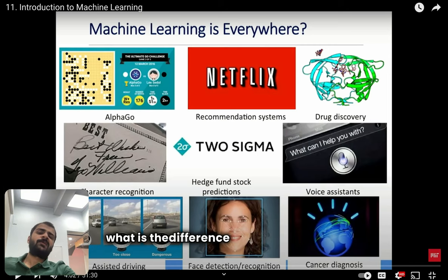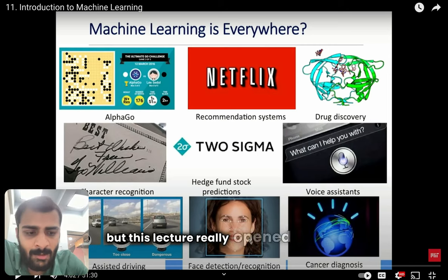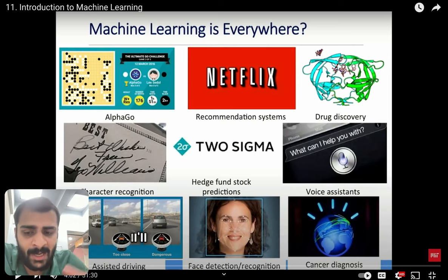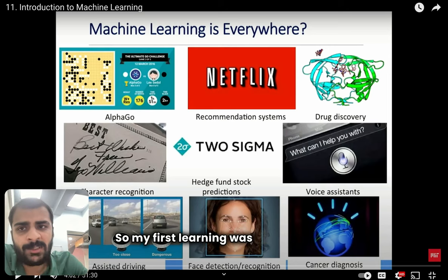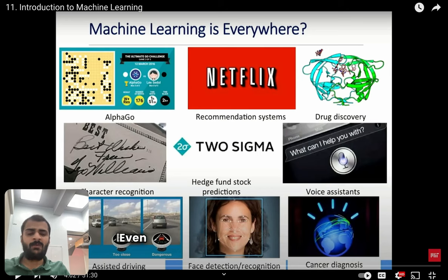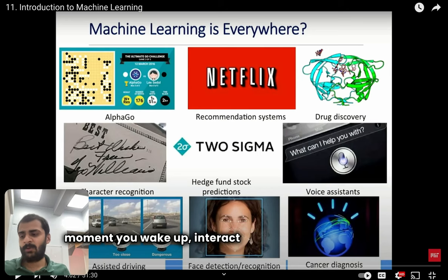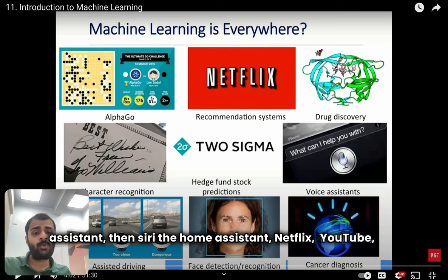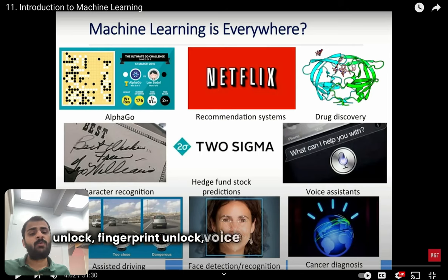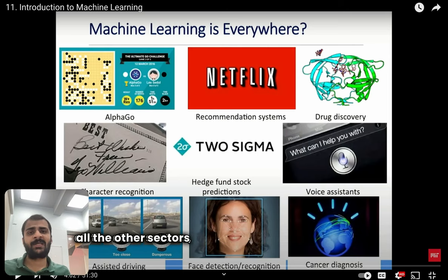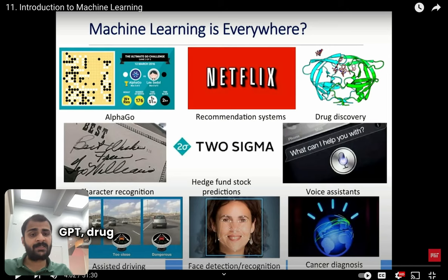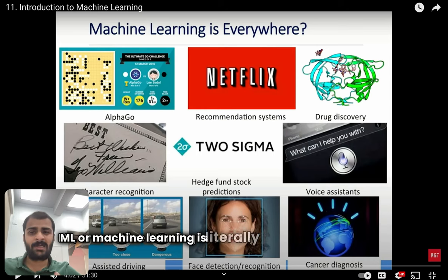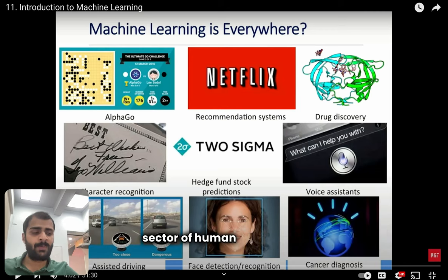Before starting this lecture I did not know the difference between ML and AI, but this really opened my eyes. My first learning was that machine learning is literally all around us — from the moment you wake up and interact with your phone assistant, Siri, Netflix, YouTube, face unlock, fingerprint unlock, voice assistants, and even in other sectors like education, ChatGPT, drug discovery, healthcare, and cancer diagnosis. ML is literally impacting every single sector of human experience.